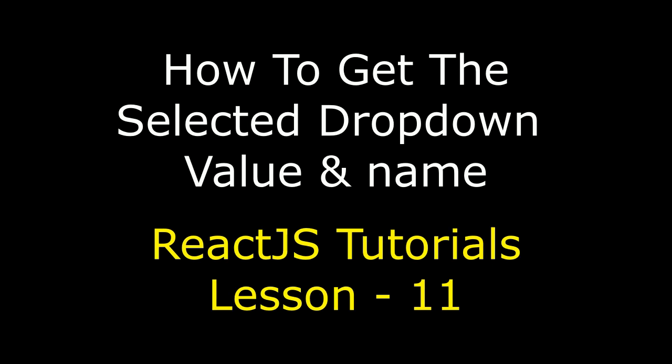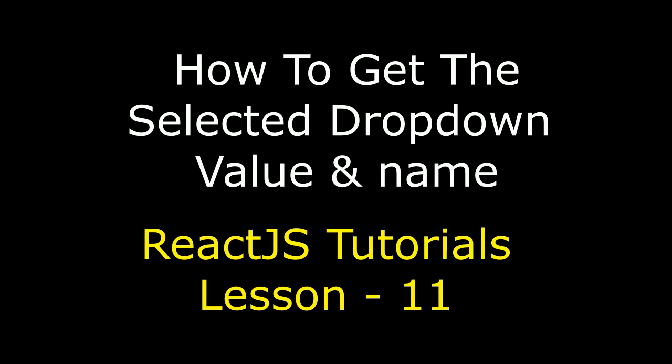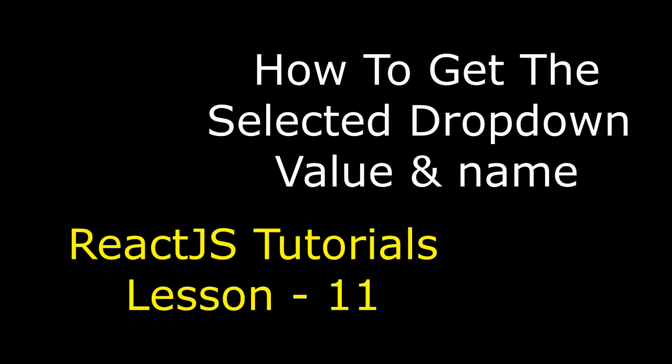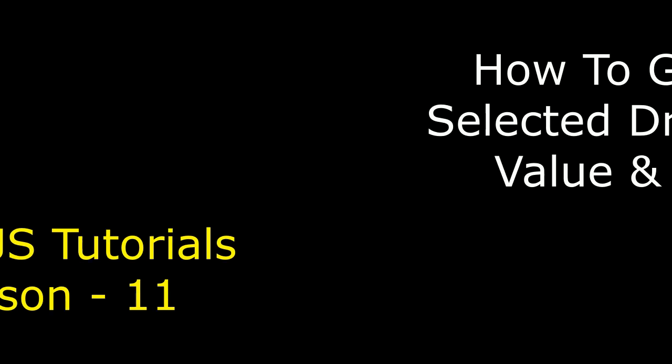Now in this video tutorial, I will explain how to get the selected drop down list value or label in a ReactJS component.